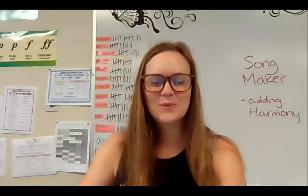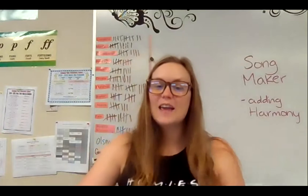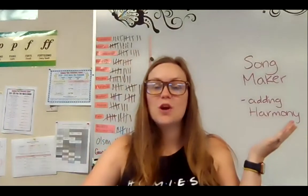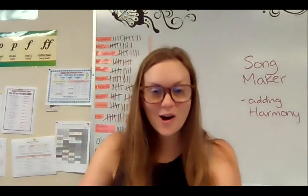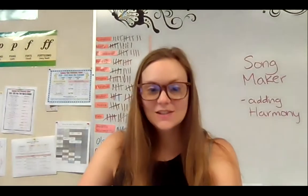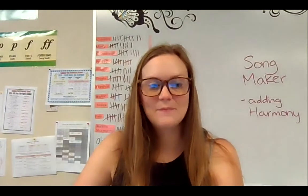Good morning, boys and girls. Welcome back to Music with Mrs. Sotello. Today, we are going to be going back to Songmaker, and this time we're going to be adding harmony. So let me show you what we're going to be up to today.